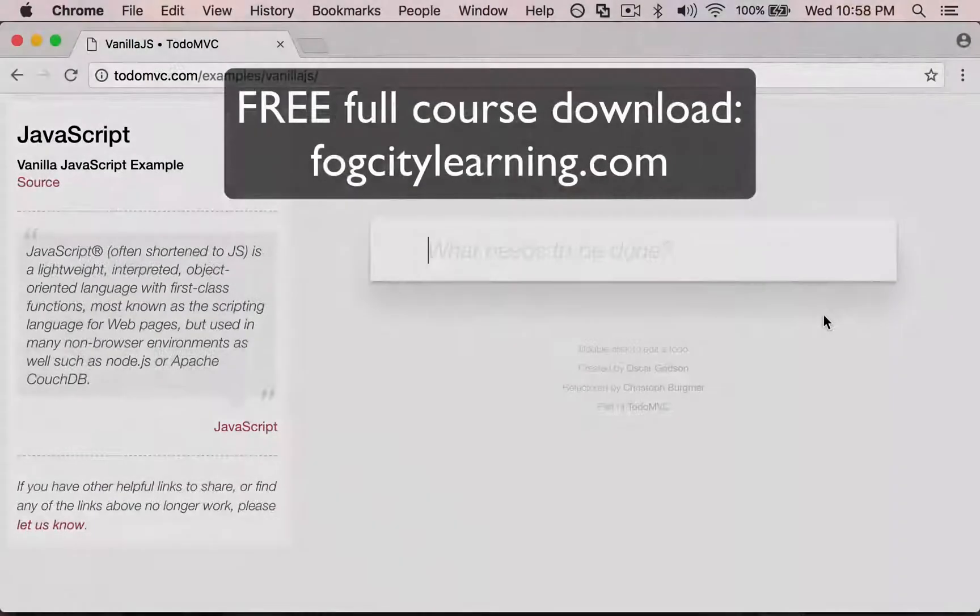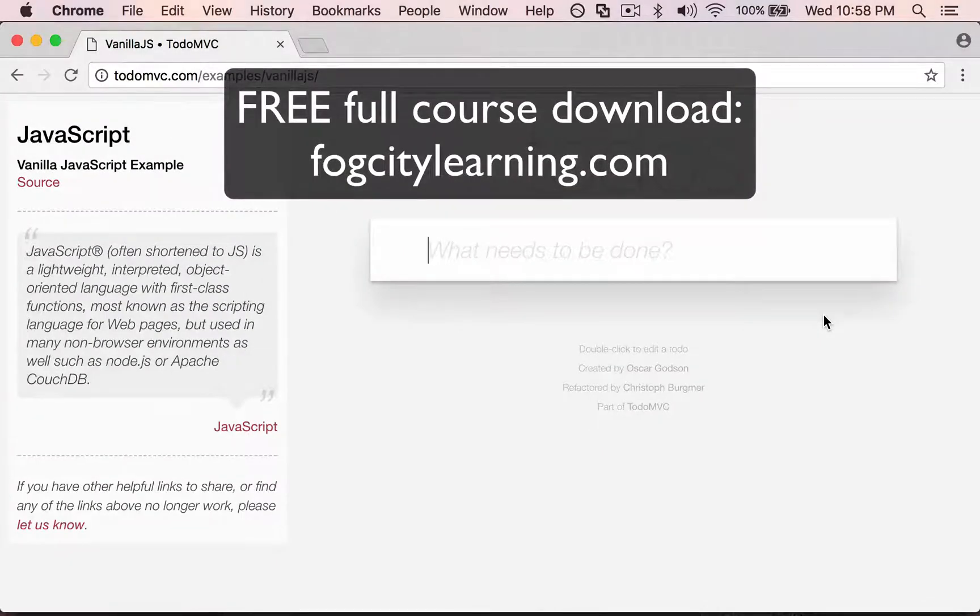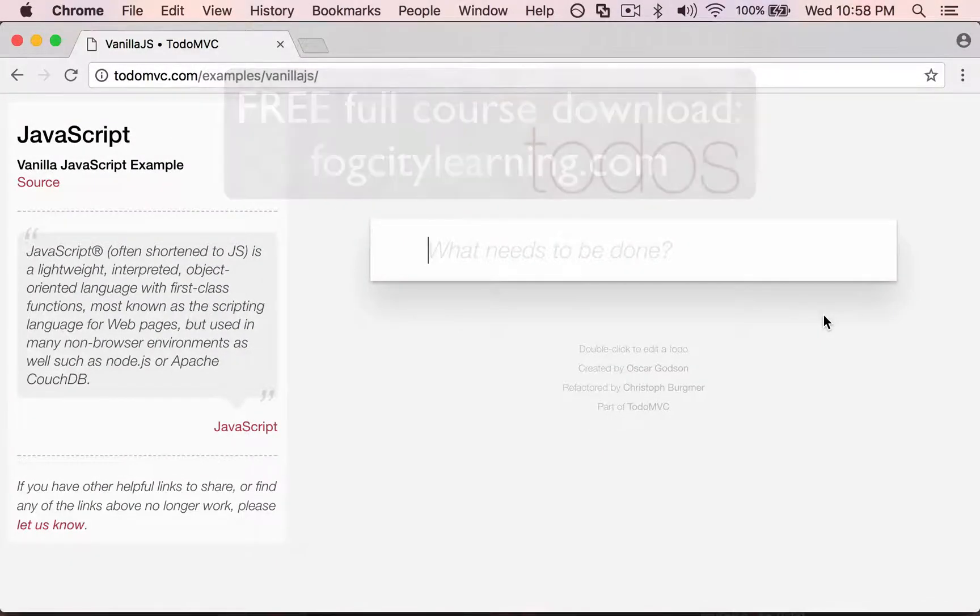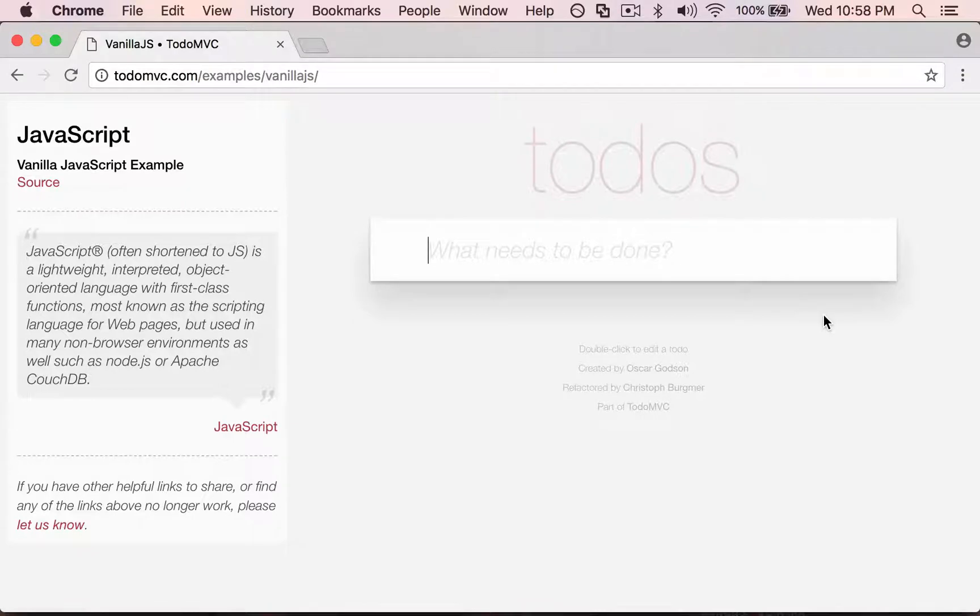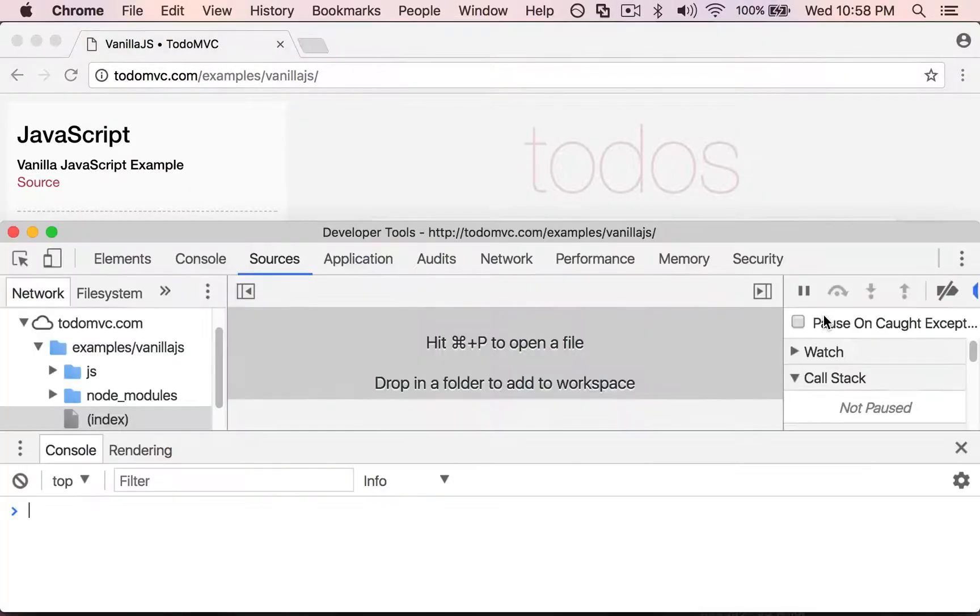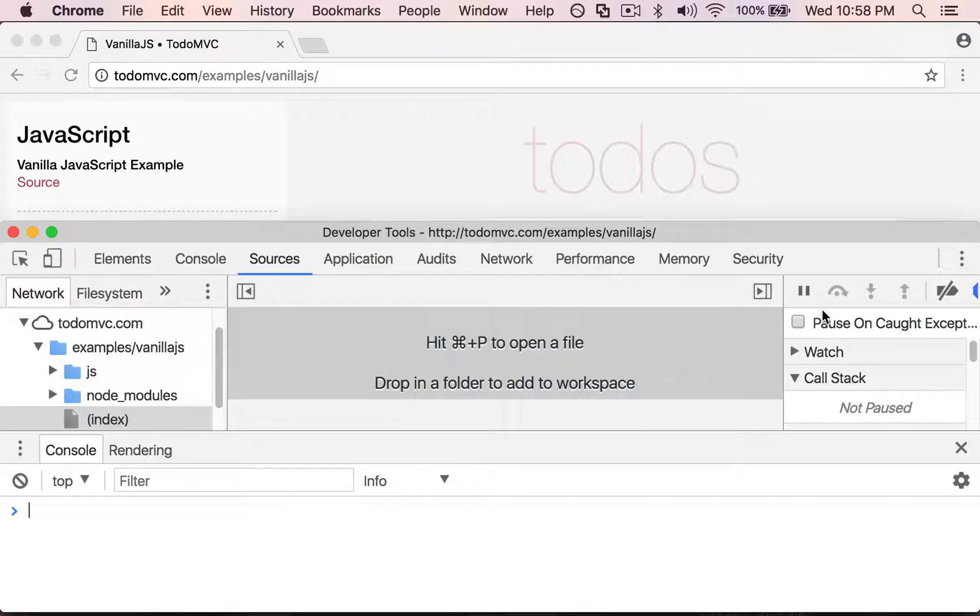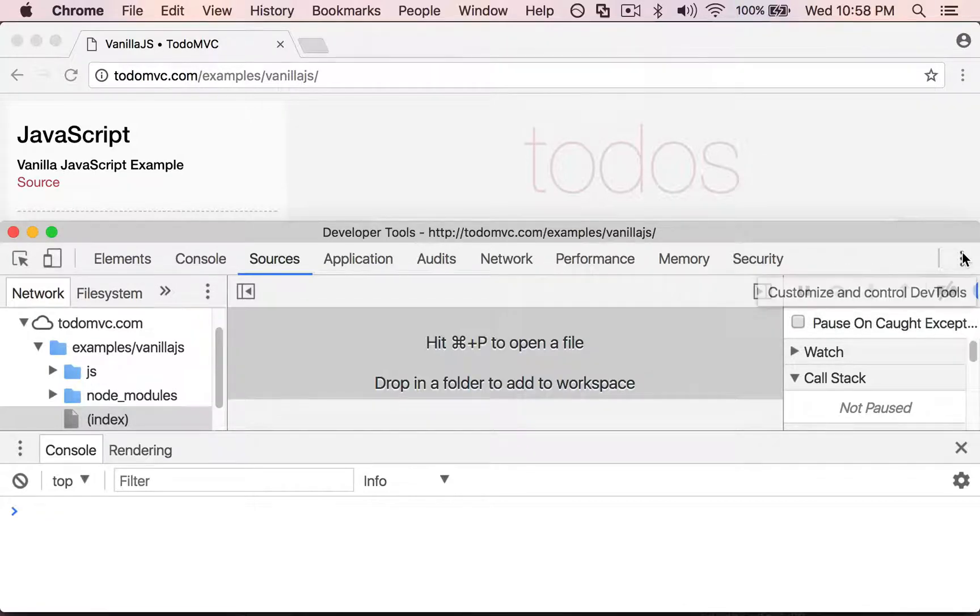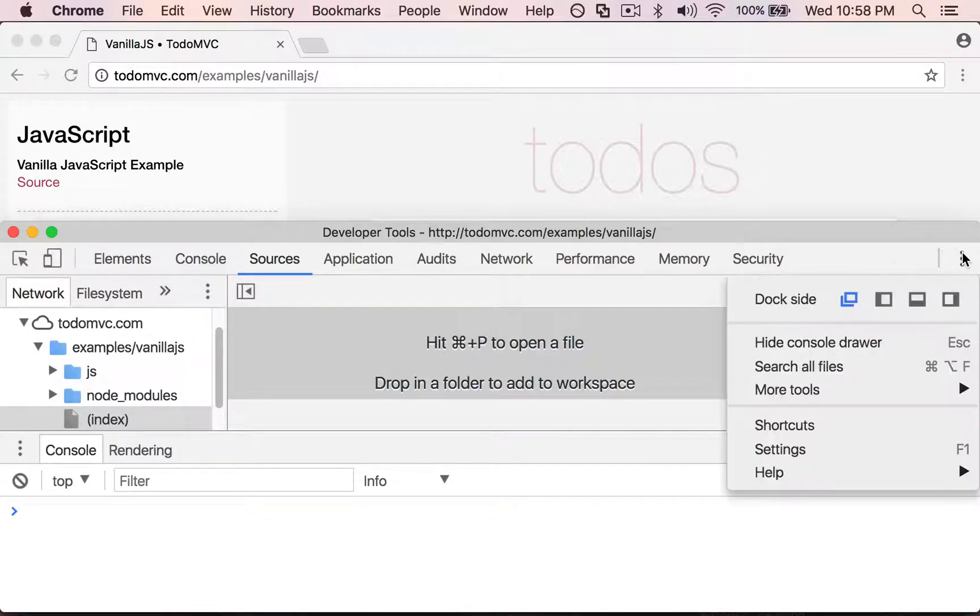Let's take a quick look at the different keyboard commands that will help you out. So I'm gonna press Command Option I to open DevTools, Control Shift I on Windows. And if I want to get a full list of the shortcuts, I can go